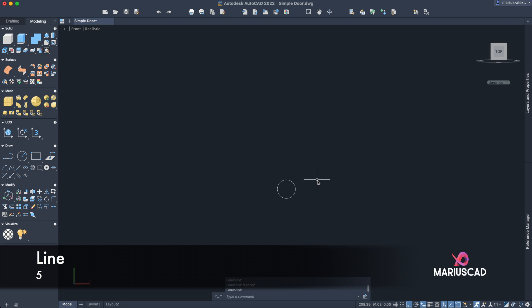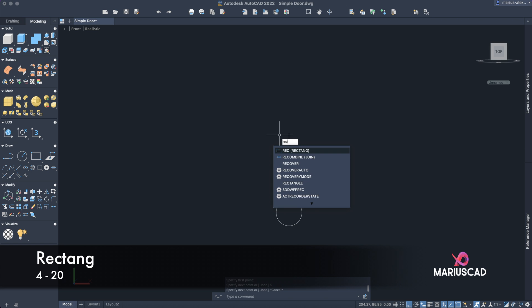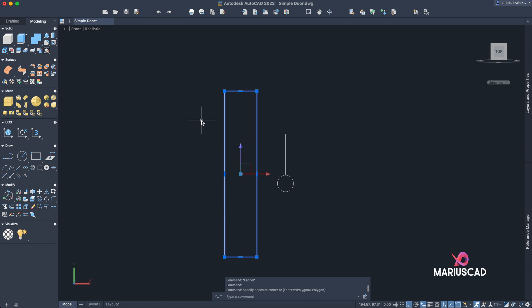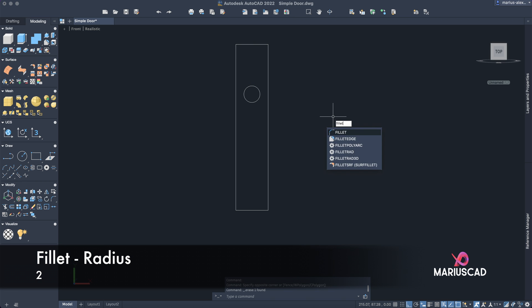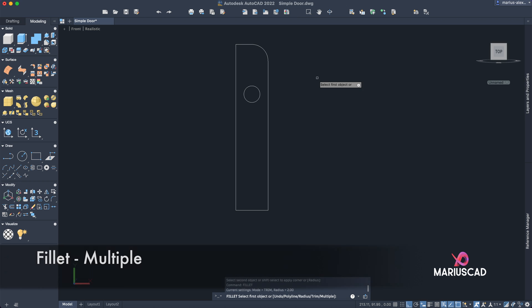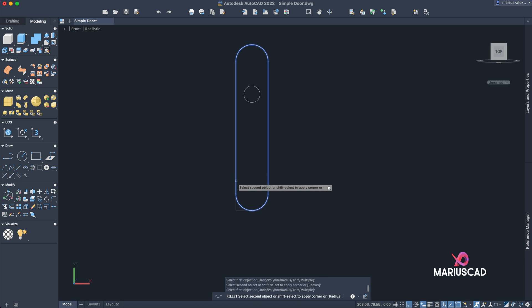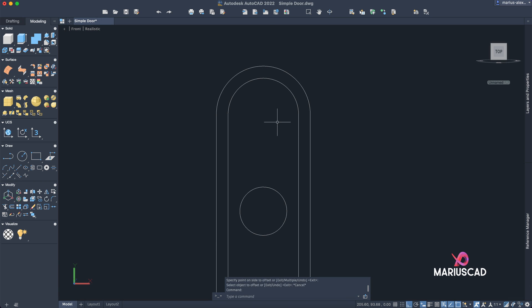Go to the top plan. Create the first line starting from this quadrant and go with 5 units. Now construct a rectangle with dimensions 4 Tab 20 Enter. Move it by picking up the middle and placing it at this endpoint. Delete this line and apply the fillet command with radius 2. Apply it multiple times — write fillet multiple so the command stays active. Then apply the offset command with 0.5.